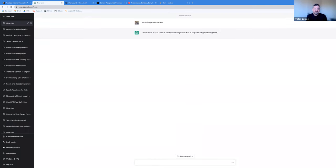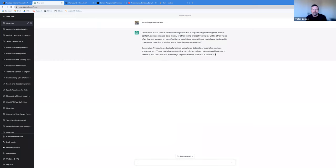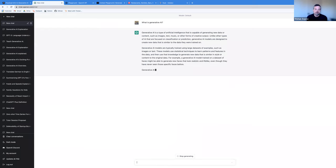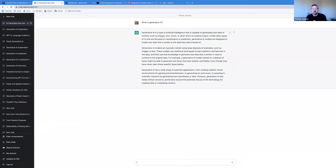So let's ask ChatGPT what is generative AI and see what it says. It says: 'Generative AI is a type of artificial intelligence that is capable of generating new data or content such as images, text, music, and other forms of creative output.' That all matches my intuition. Probably the most mature work is with respect to text — that's what you're seeing here. Maybe the next type of generative capability is around images, for things like DALL-E and Stable Diffusion.